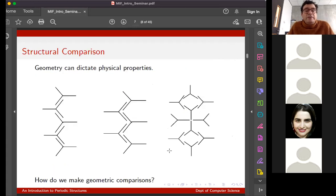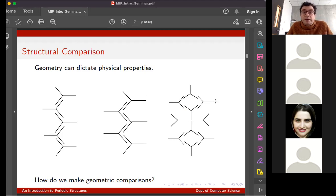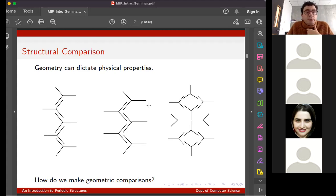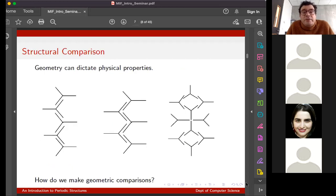We've got these big datasets of theoretical structures and a huge database of actual structures - the Cambridge Crystallographic Structural Database, with over a million real deposited crystal structures. We want to make structural comparisons. This molecule is going to crystallize into a repeating regular crystal periodically, and there's a sense in which the structure on the left is more like the structure in the middle than the structure on the right is. We want to express that formally and explore the space of possible structures, because geometry can detect physical properties.